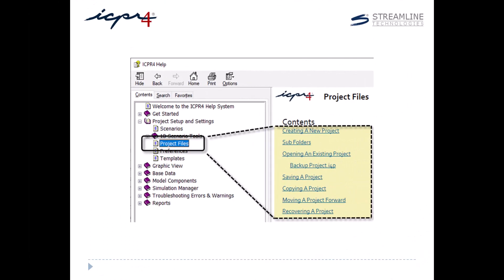If you would like to learn more about the ICPR project file structure and how to do simple tasks such as copy or move a project, please refer to the project files help topic shown here.